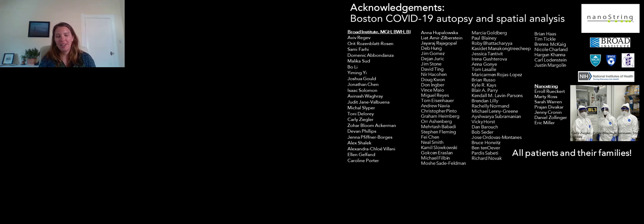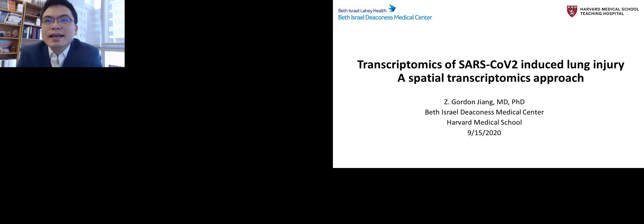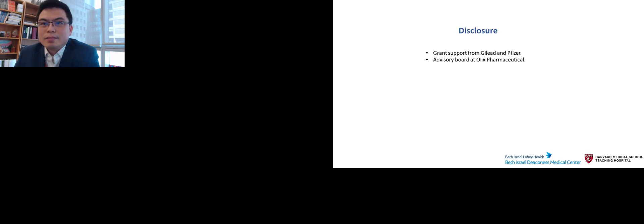Thank you so much, Assa. It was a wonderful presentation. Our next speaker will be Gordon Zhang from Beth Israel Deaconess, speaking about the transcriptomics of SARS-CoV-2 induced lung injury and a spatial transcriptomics approach. Thank you, Sarah. It's really a privilege to be invited to this panel of experts on COVID-19 research. The title of my talk is the transcriptomics of SARS-CoV-2 induced lung injury, a spatial transcriptomics approach.